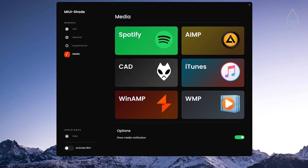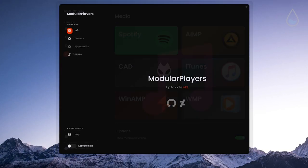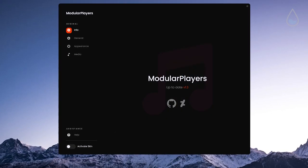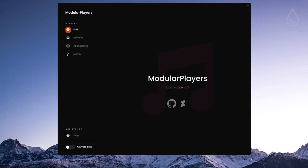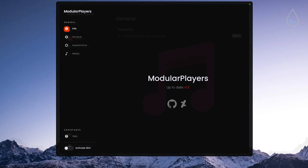Speaking of the media the next skin is called modular players and it acts as a music player on your desktop.